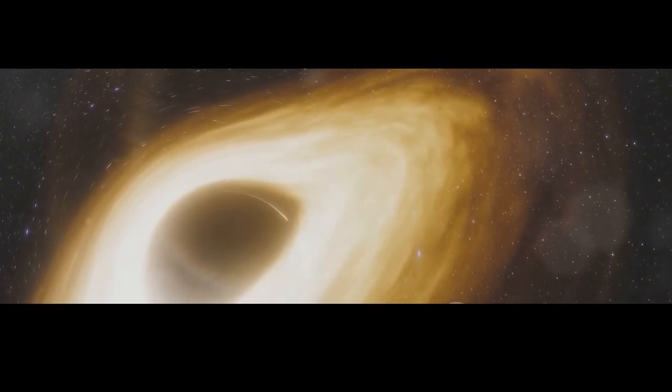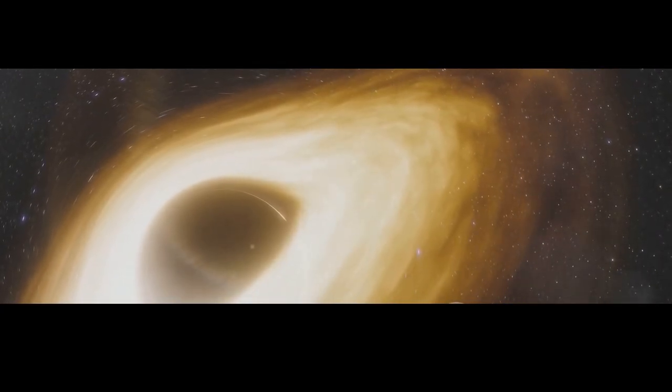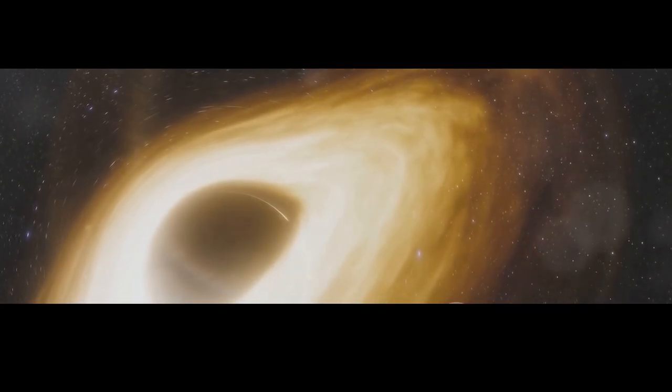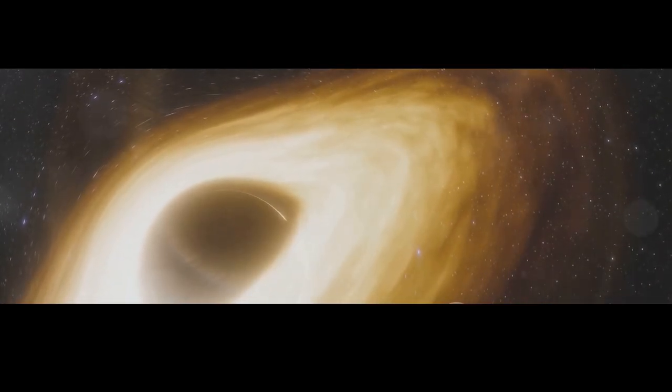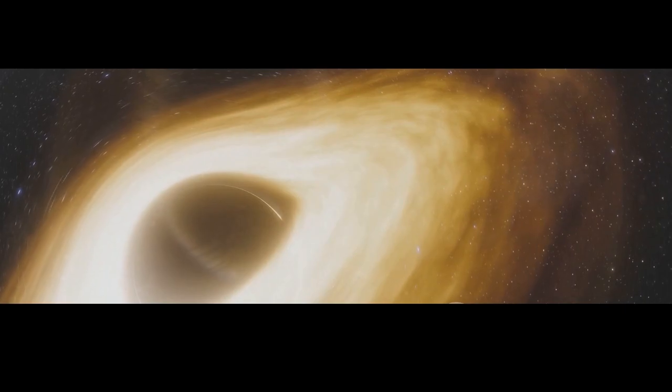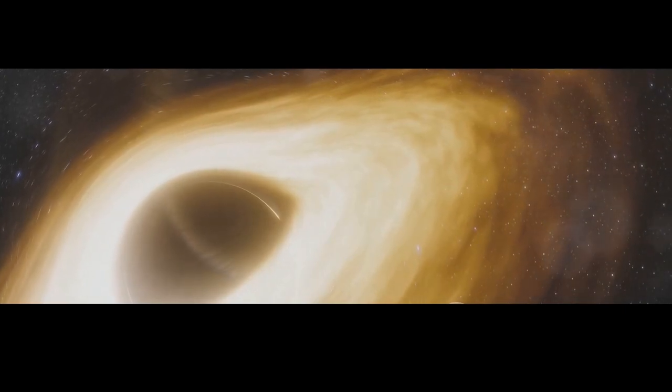What would happen if a black hole strayed too close to our solar system? What would be the fate of our sun, our planet, and indeed all life as we know it? The answers, as we shall see, are both fascinating and terrifying. Our journey takes us into the heart of these enigmatic objects, exploring their formation, their properties, and the profound implications of their existence.